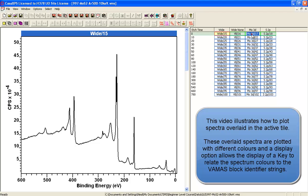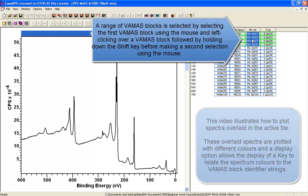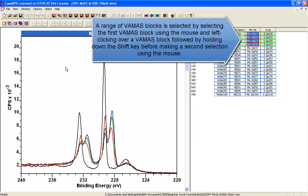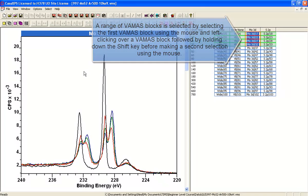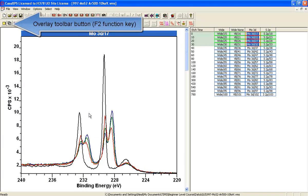We can select a range of VAMAS blocks in the right hand side and press the overlay F2 button to display the spectra in the left hand side in the active tile.